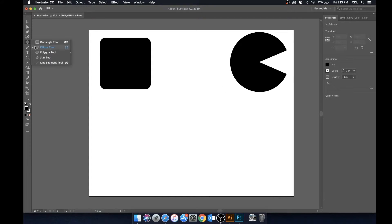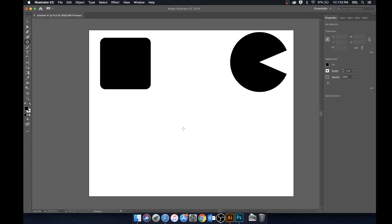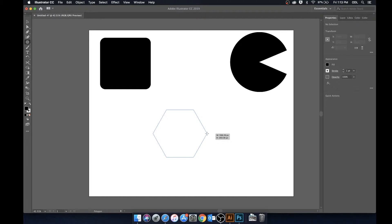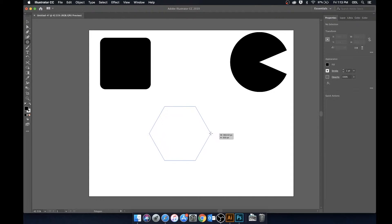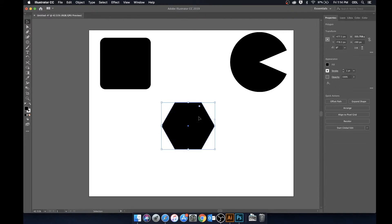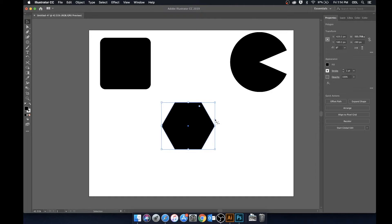So moving on we have the polygon tool. Now what the polygon tool does is that it creates shapes which have a uniform length along the sides. So hexagons, pentagons, etc. Now by default the polygon tool will make a hexagon but we can change the amount of sides on this by simply going over here to the side.